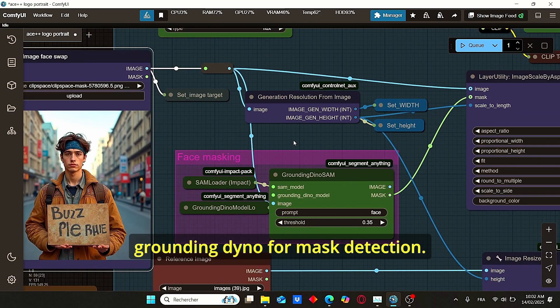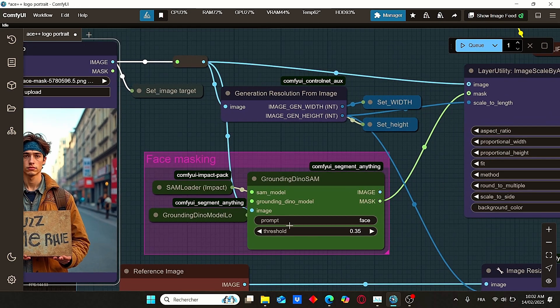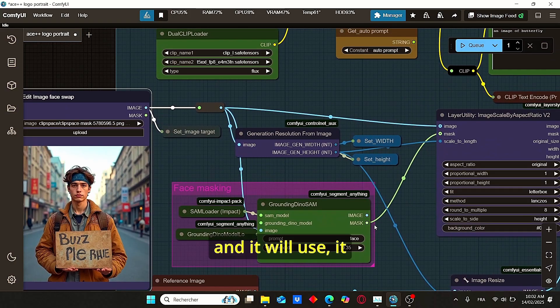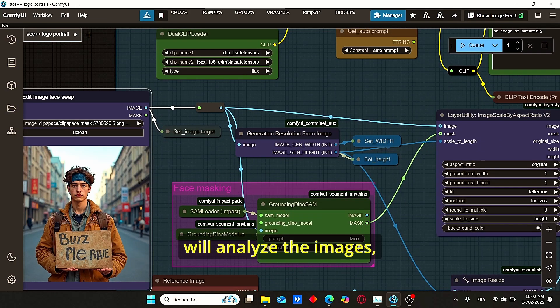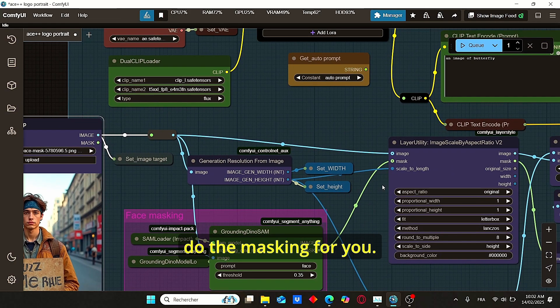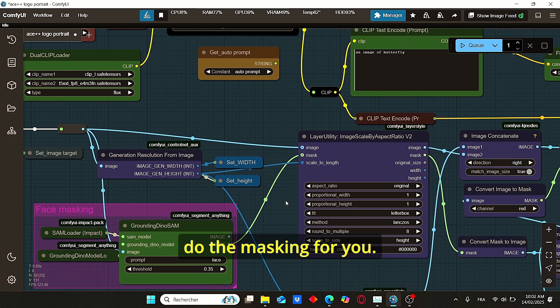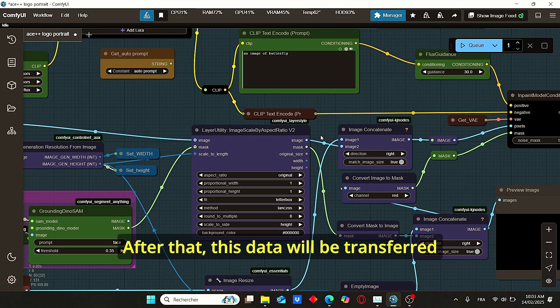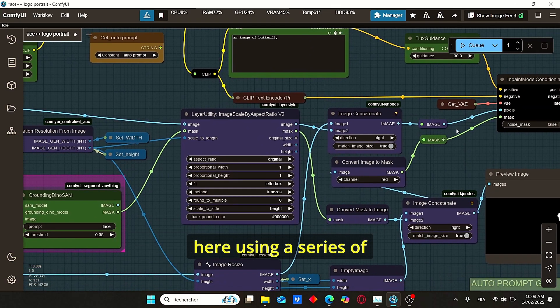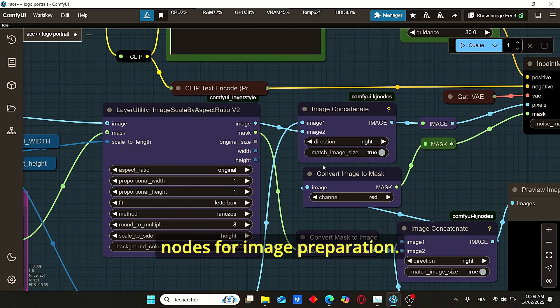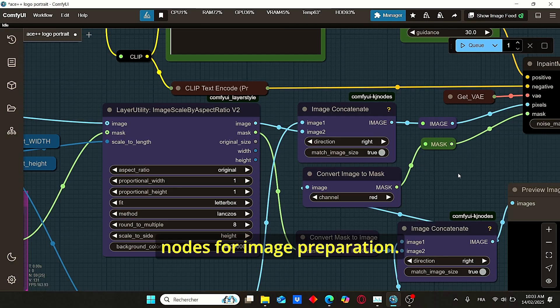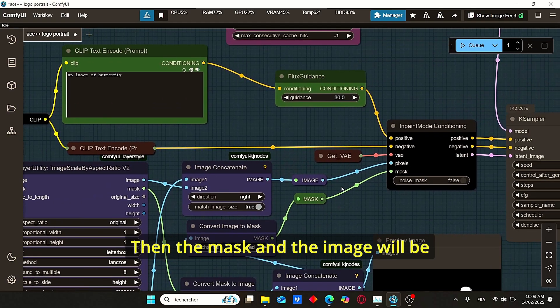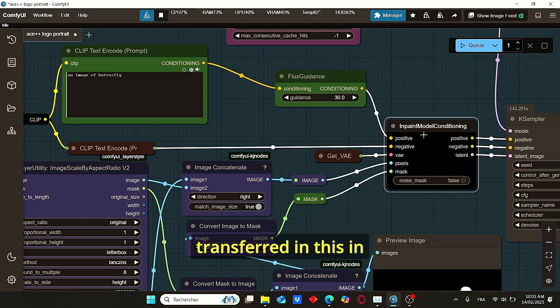All you have to do is type in here 'face' and it will analyze the images, detect the faces, and do the masking for you. After that, this data will be transferred here using a series of nodes for image preparation.